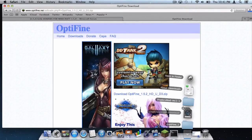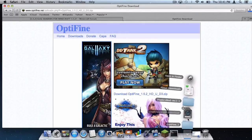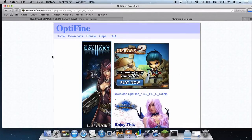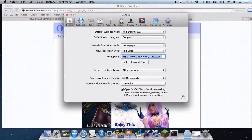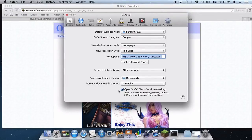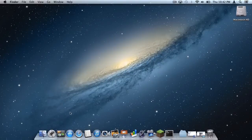A lot of you are probably wondering why the files are downloading as folders and not zip files. In Safari, if you go to Safari > Preferences, there is something called 'Open Safe Files After Downloading.' If you have this checked, it will download them as folders and not zip files. Do not freak out if you have this checked.